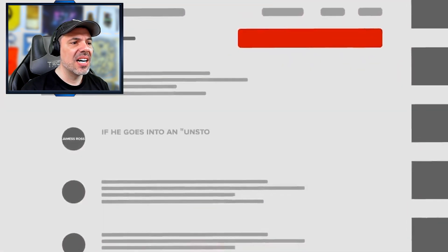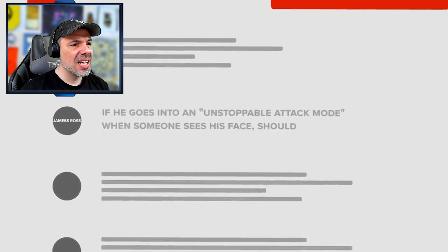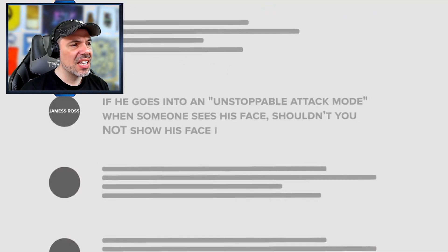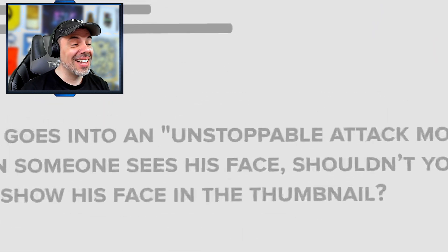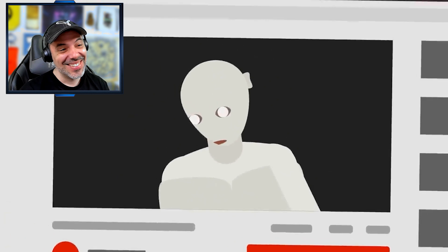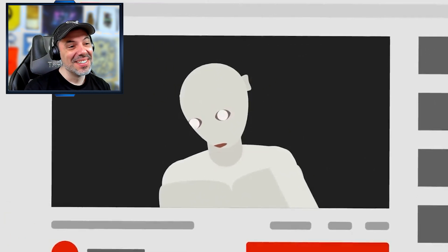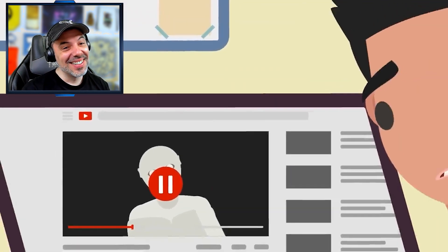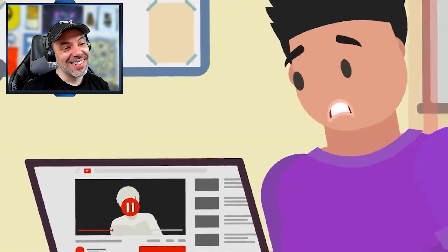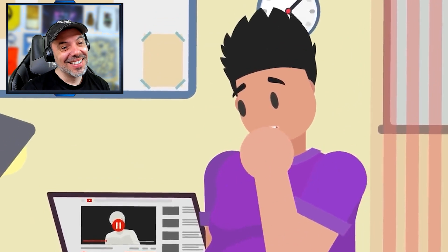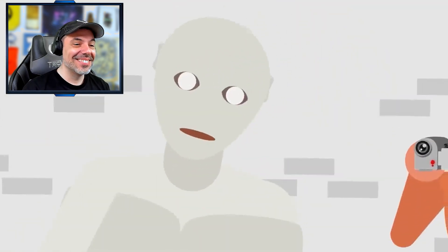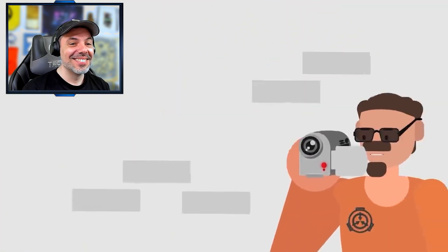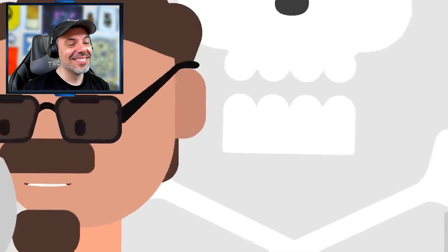If he goes into an unstoppable attack mode when someone sees his face, shouldn't you not show his face in the thumbnail? Thankfully, according to the official documents, artistic representations like paintings or digitally drawn YouTube thumbnails have no effect. Only actual photographs or videos of the creature can be deadly. So you're safe.